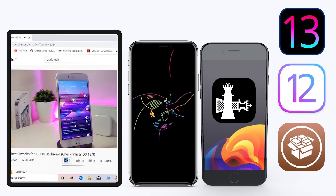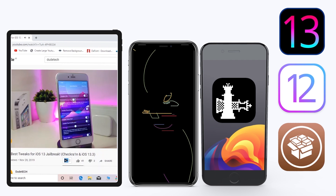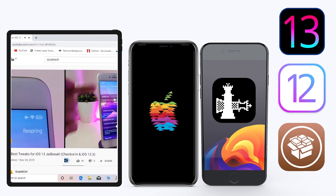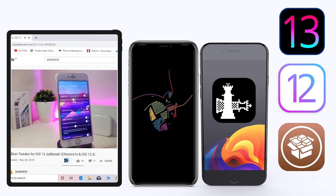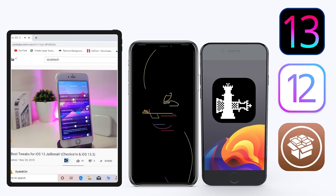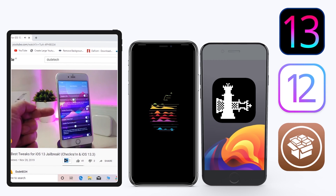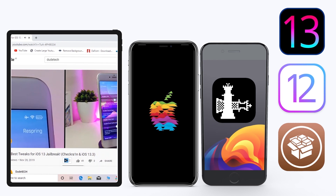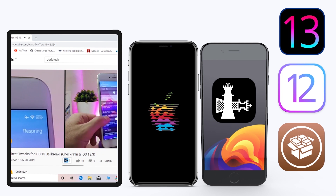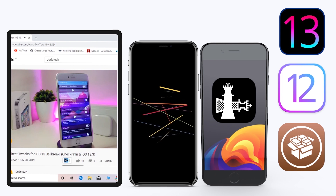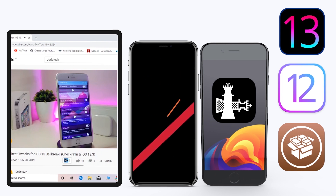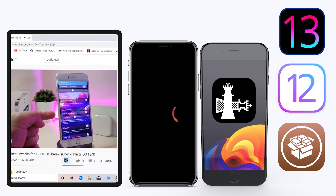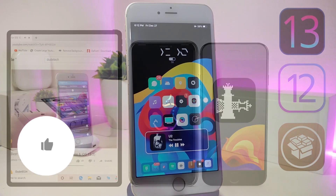Hey, what's up guys, welcome back to the channel — time to talk tweaks. For those already using the unc0ver jailbreak on iOS 13 up to 13.3, and for most people using the checkra1n jailbreak starting from iOS 12.4 up to iOS 13.3.1, here are some top new jailbreak tweaks I want to share with you guys.